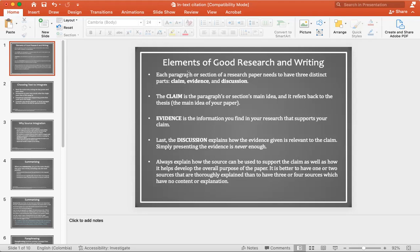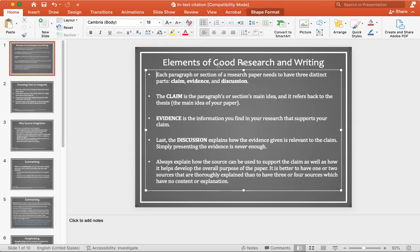For example, if I say the sky is red, but you don't have any evidence to prove that the sky is red, then it's a baseless claim. It's just really fake. So the elements of good research and writing focus on three parts.